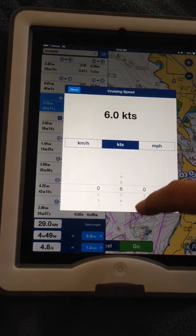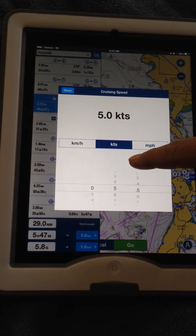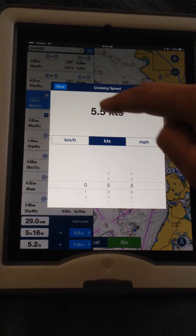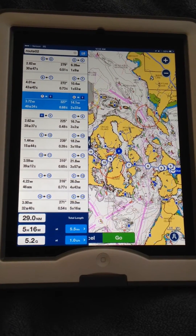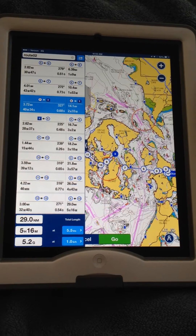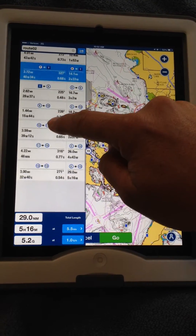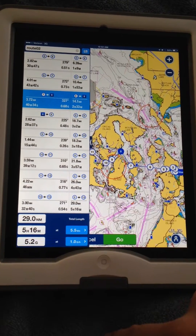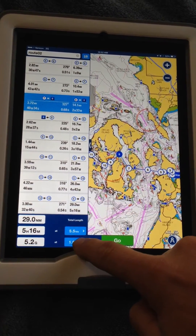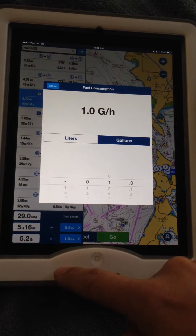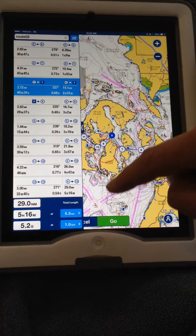If I think I'm going to be cruising at say 5.5 knots, it will adjust that — and now I'm going to be 5 hours and 16 minutes. You can also adjust your fuel. I haven't really dialed in my exact rate yet, but you can track your fuel usage and get a better estimate of that.